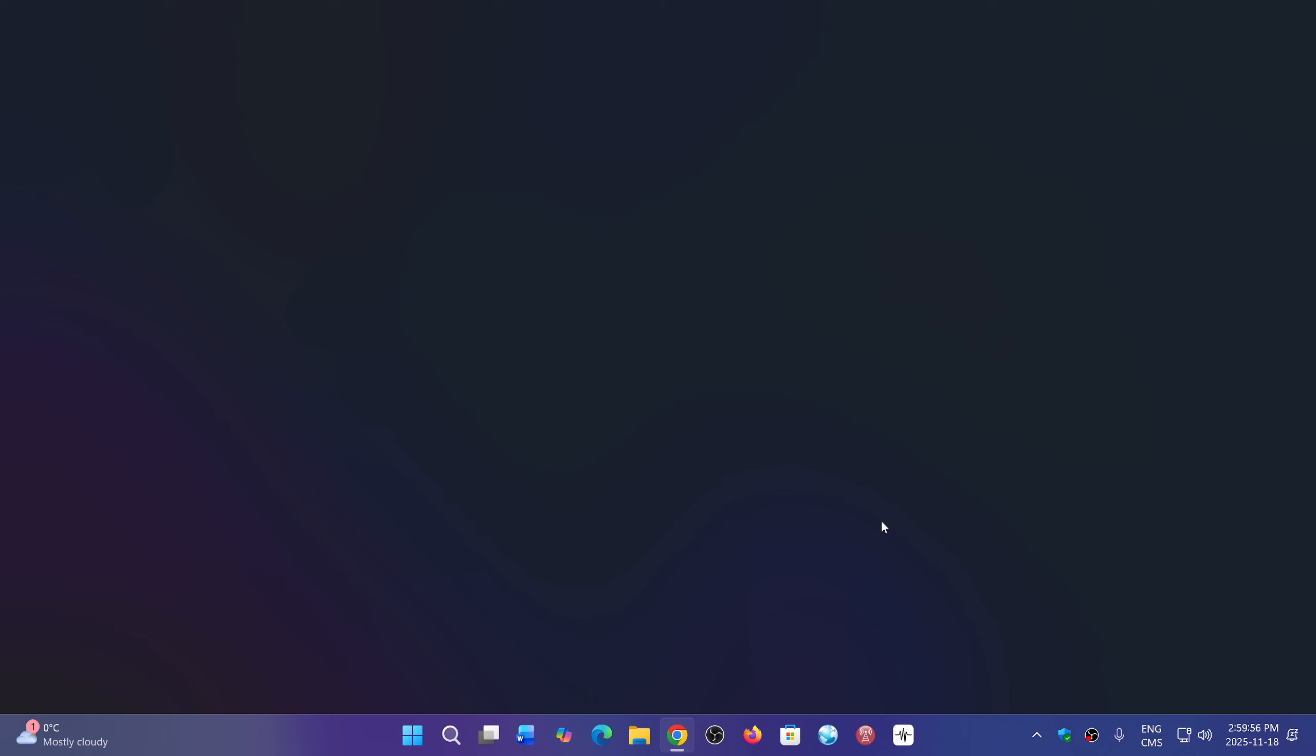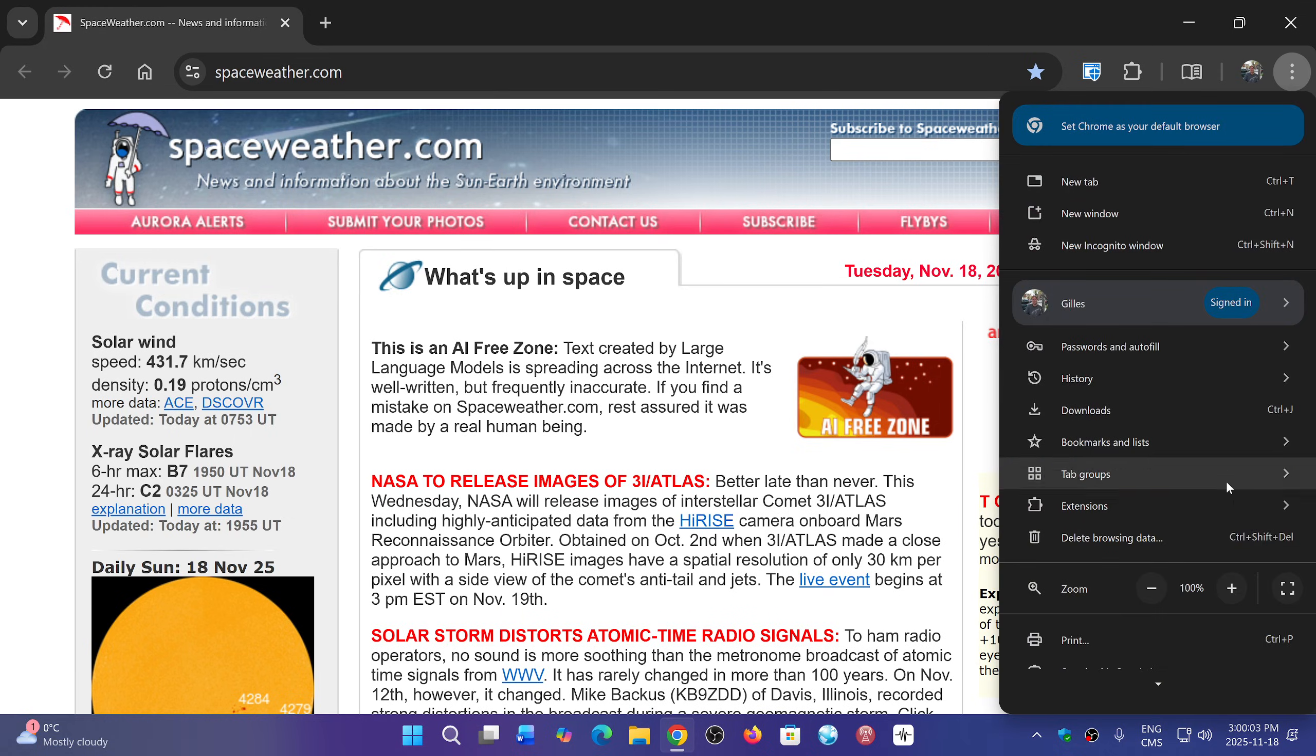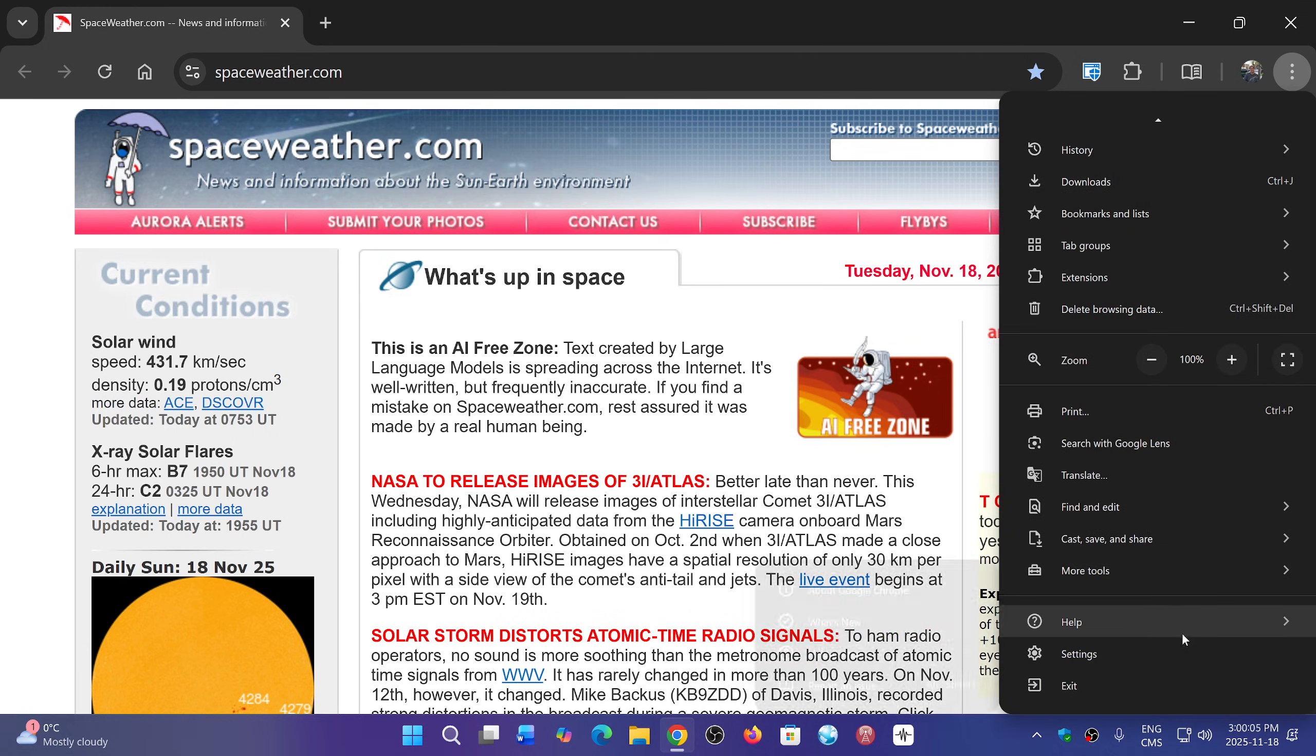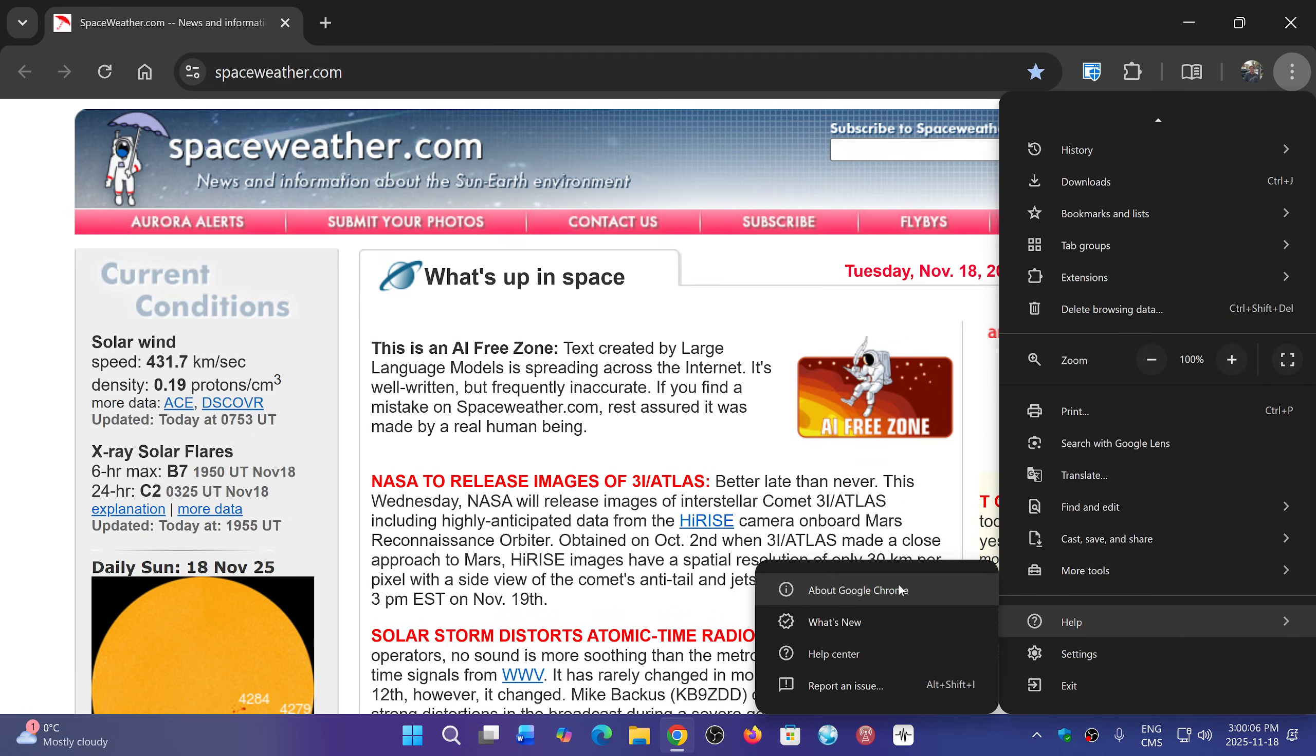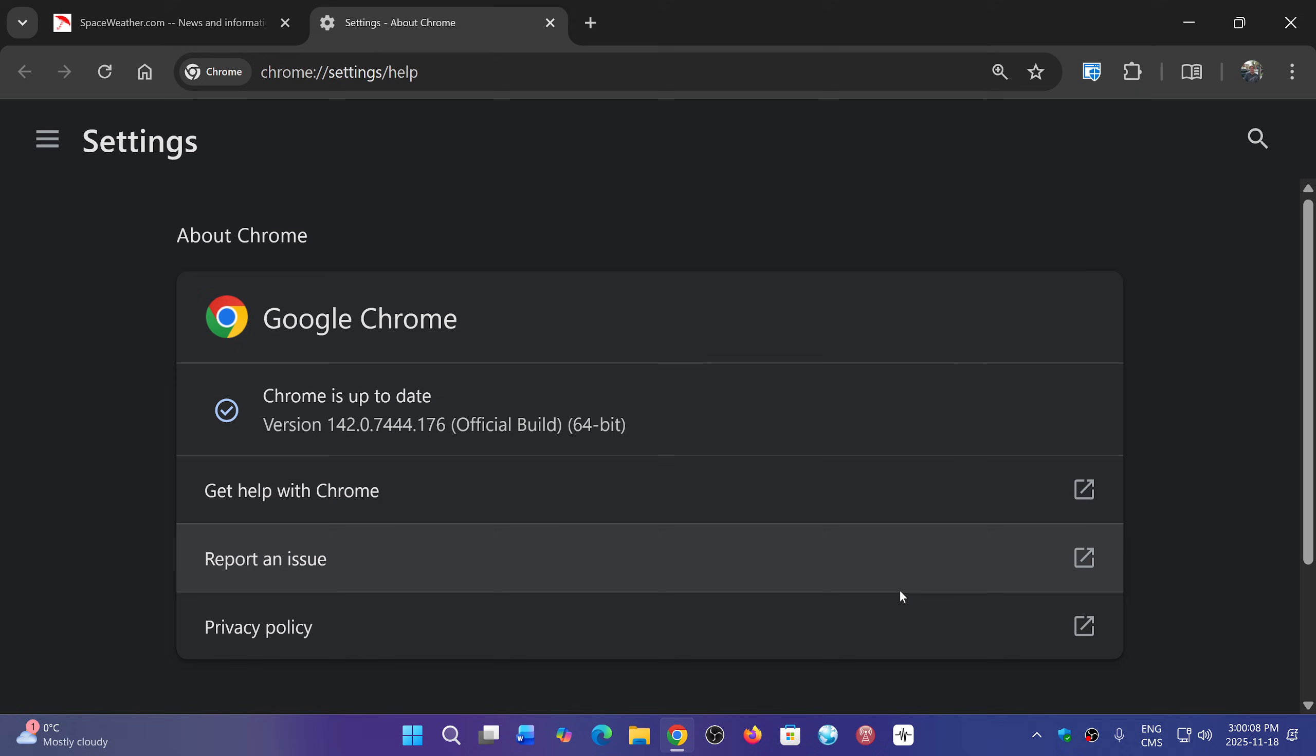This week we have security fixes. If you go into Chrome, in the upper right corner click the three vertical dots, go into Help and About Google Chrome. You will be sent to version 142.0.7444.175 or 176, and it contains two high severity fixes both affecting the V8 scripting engine in Chrome.